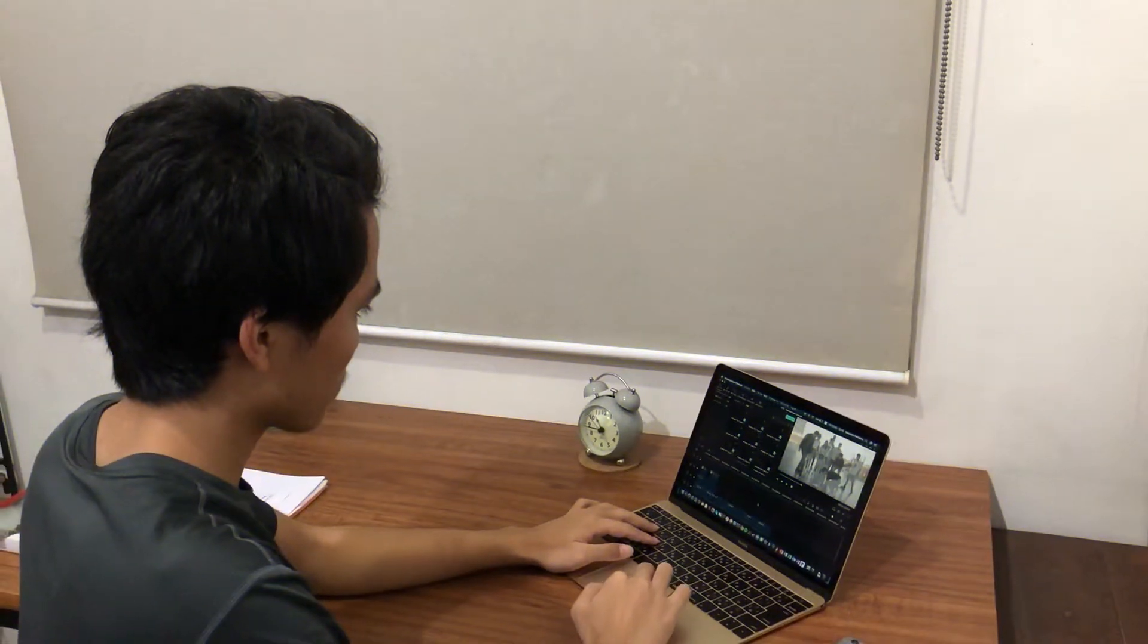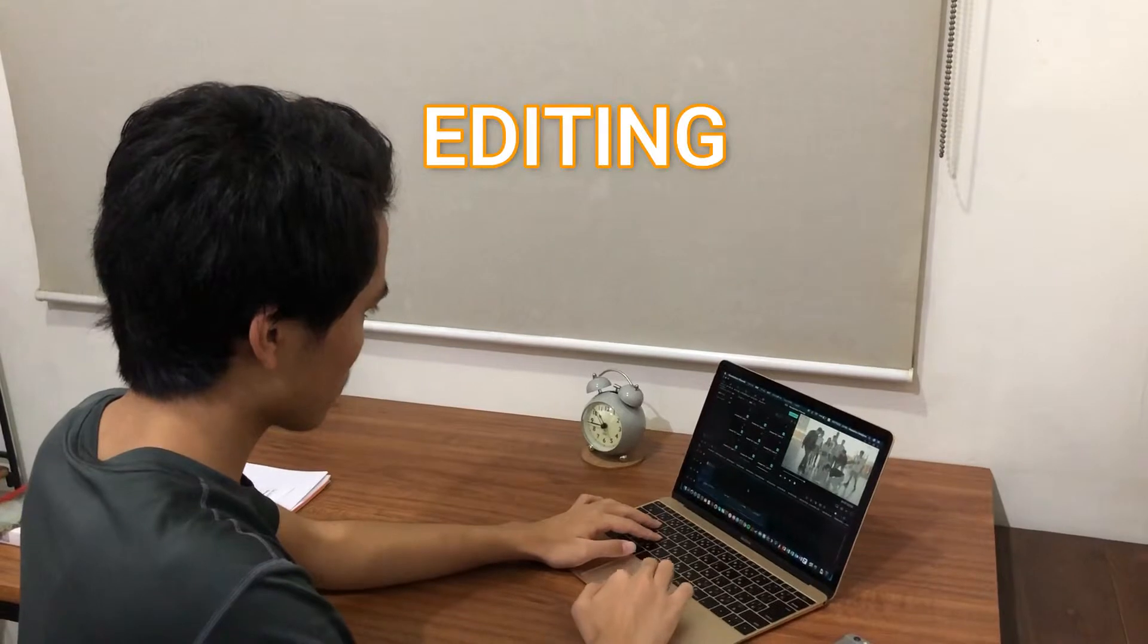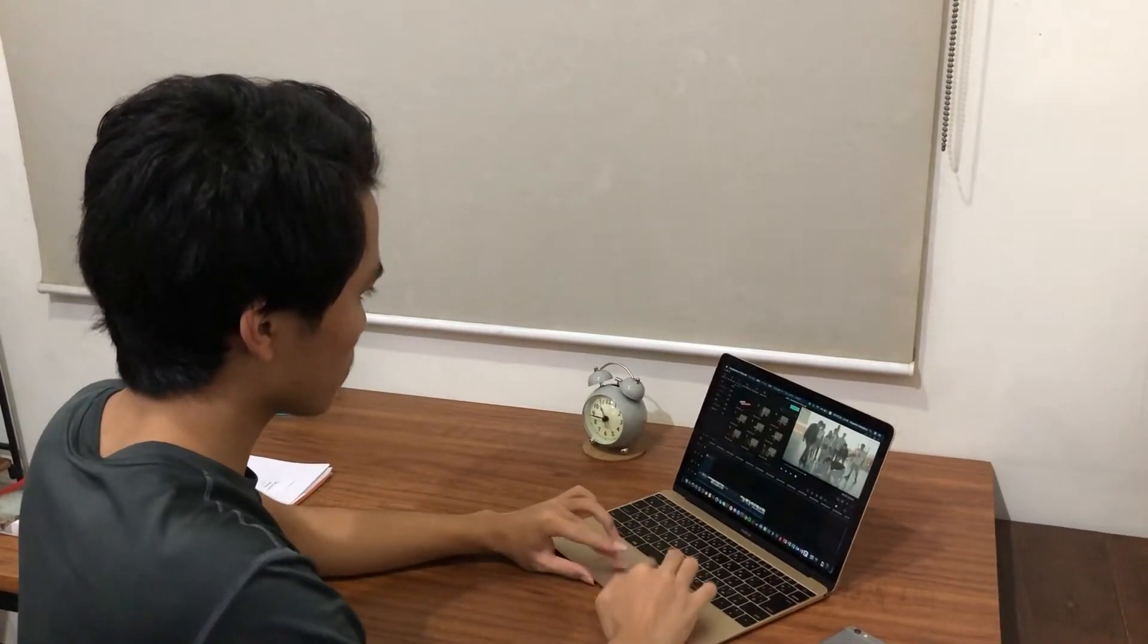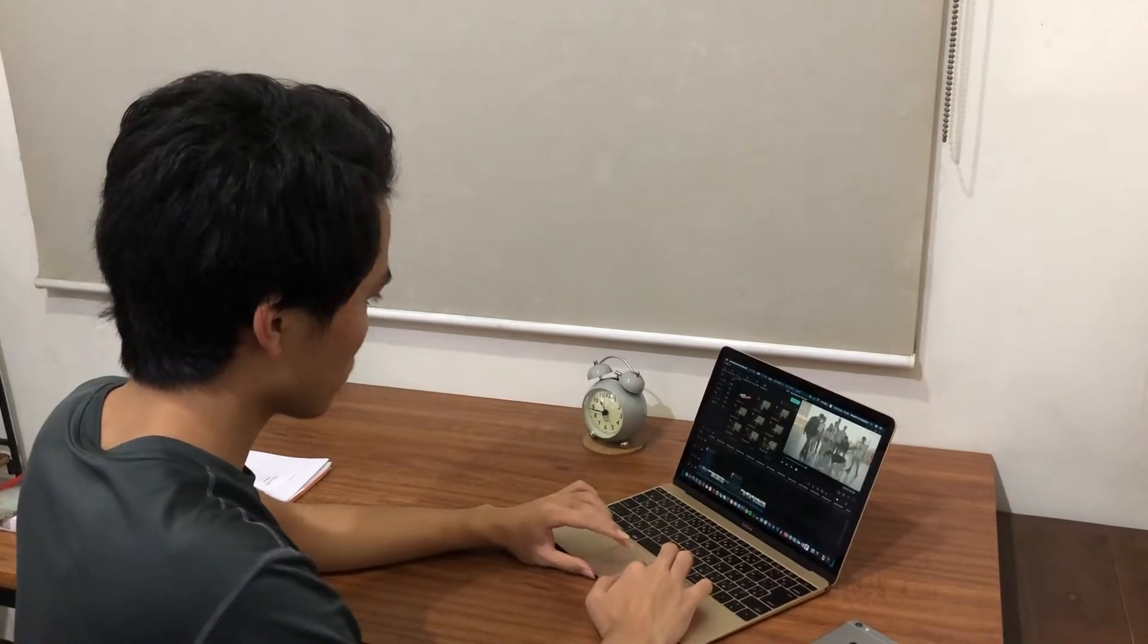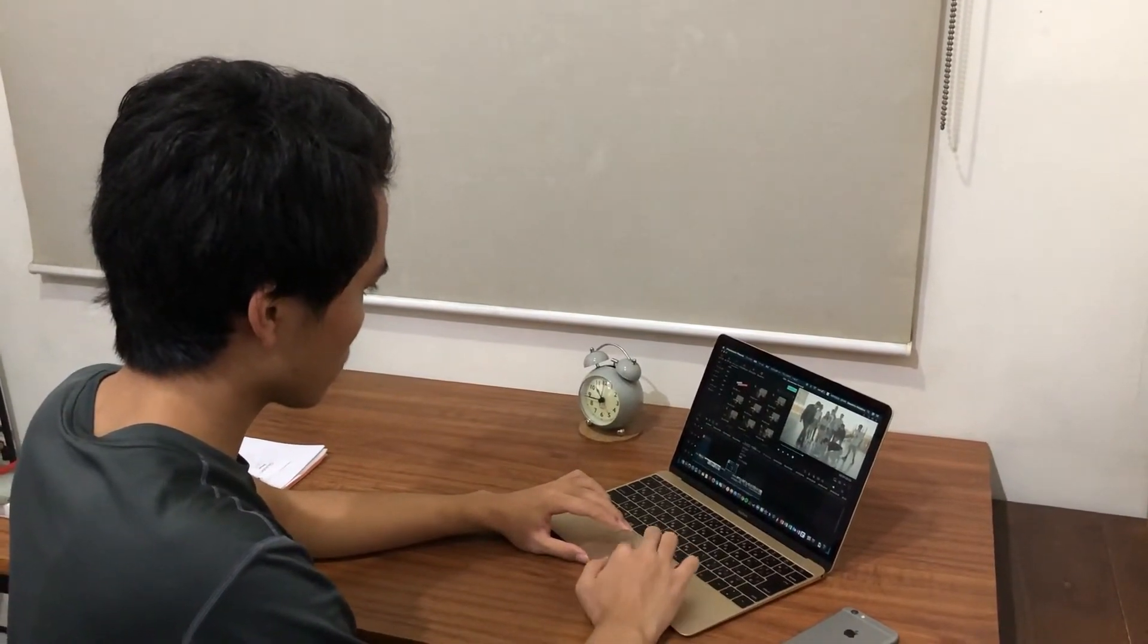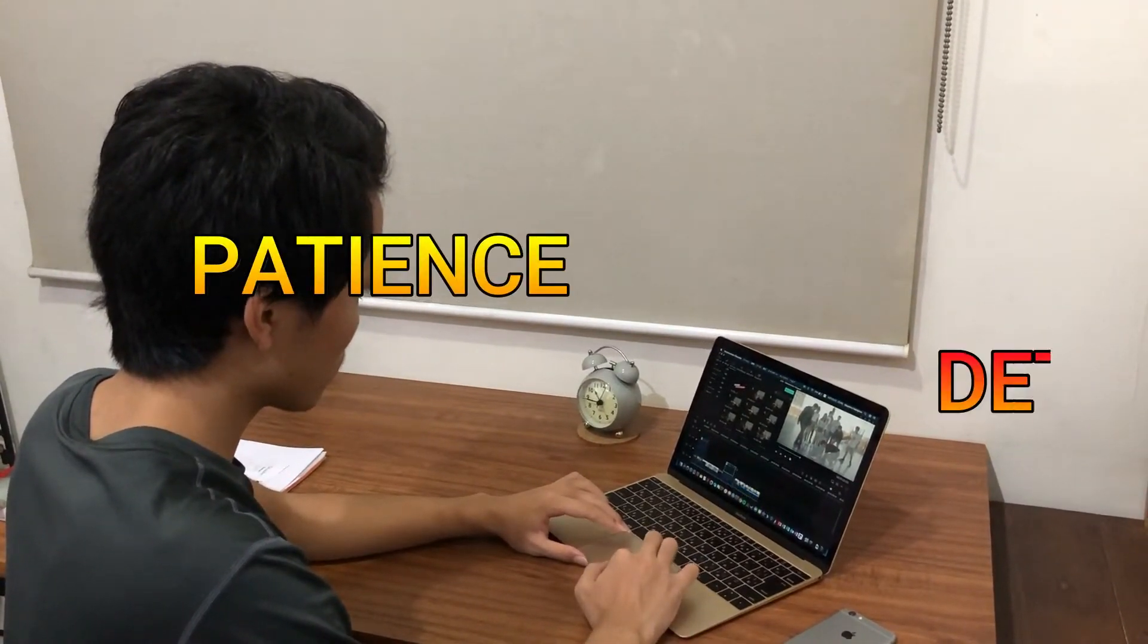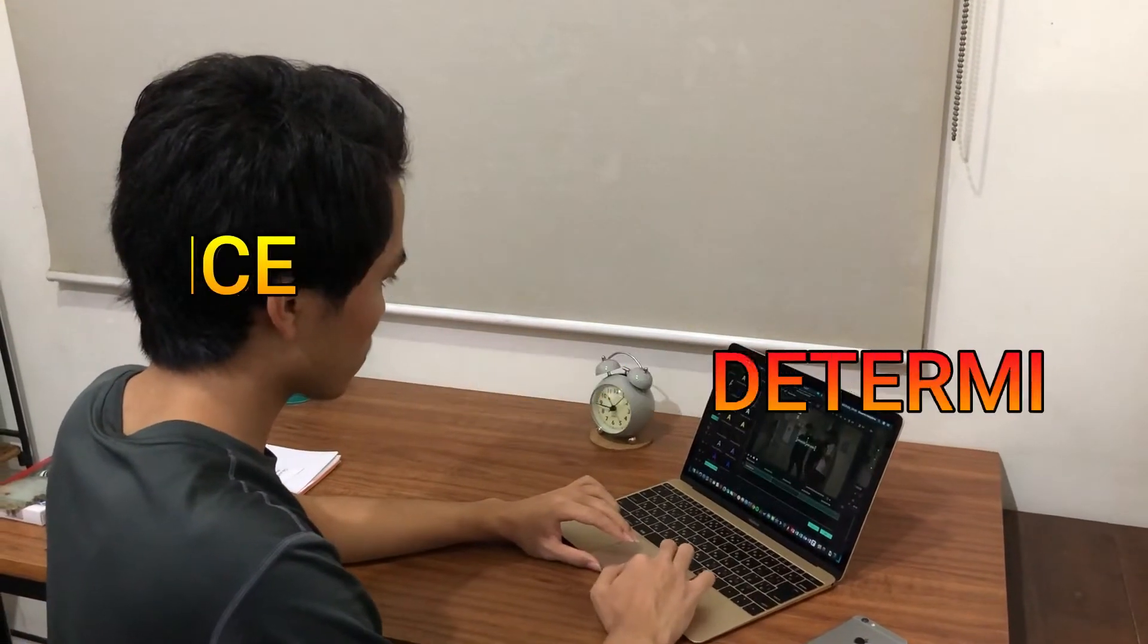Before doing this project, my knowledge about editing and filmmaking was really low, but because of the experience, I've realized that creating films is not easy. You really need patience and determination to be able to create a memorable project.